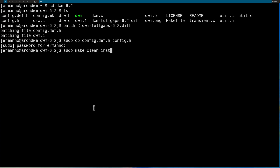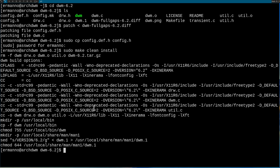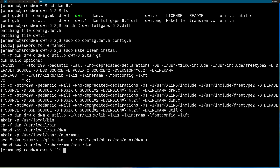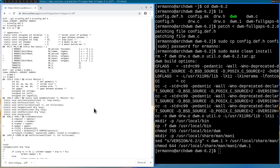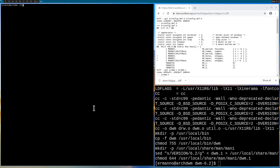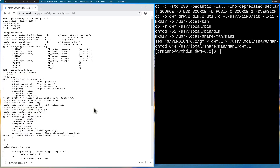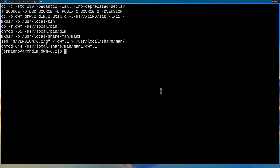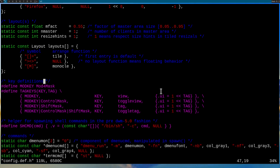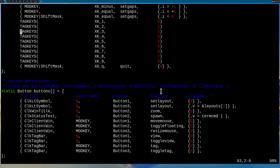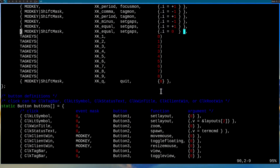Then rebuild by typing sudo make clean install and hit enter. Now we need to restart DWM — and now we have gaps in our windows. I open up a new terminal and you can see we have gaps. I'll move the terminal to tag number two and type in vim config.def.h to show the new key bindings added for gaps.